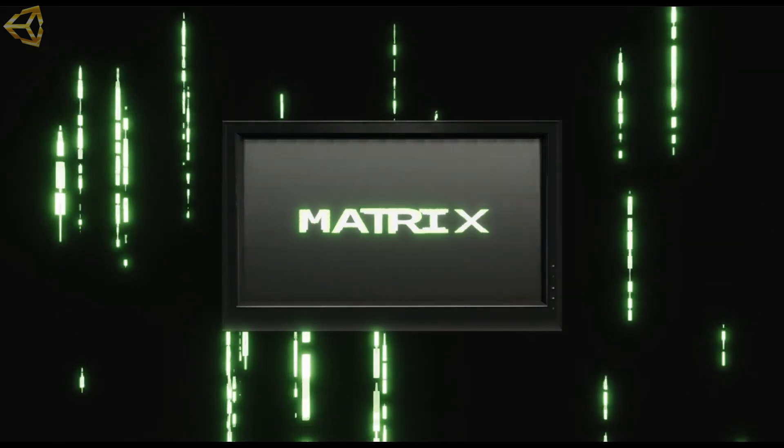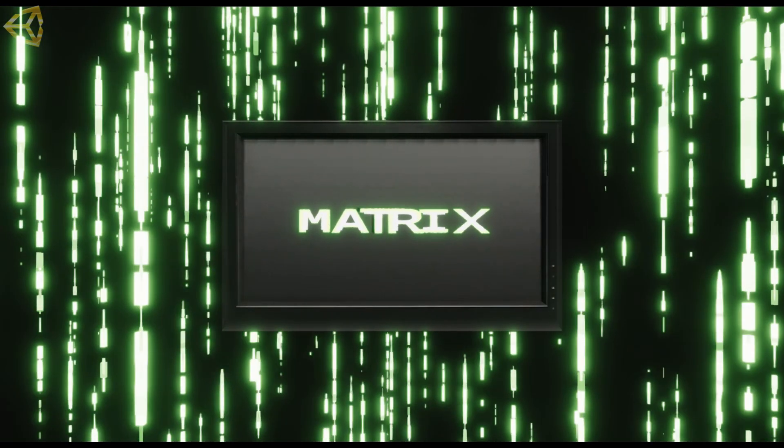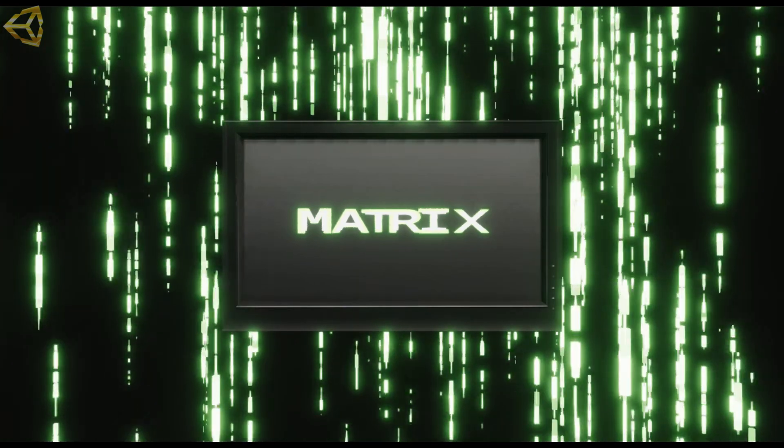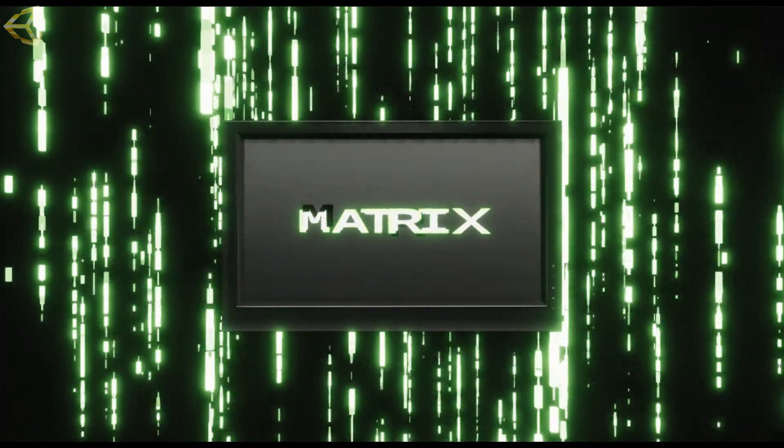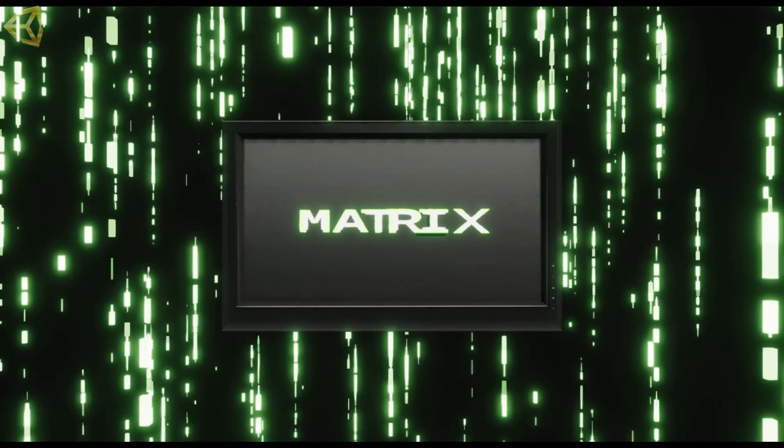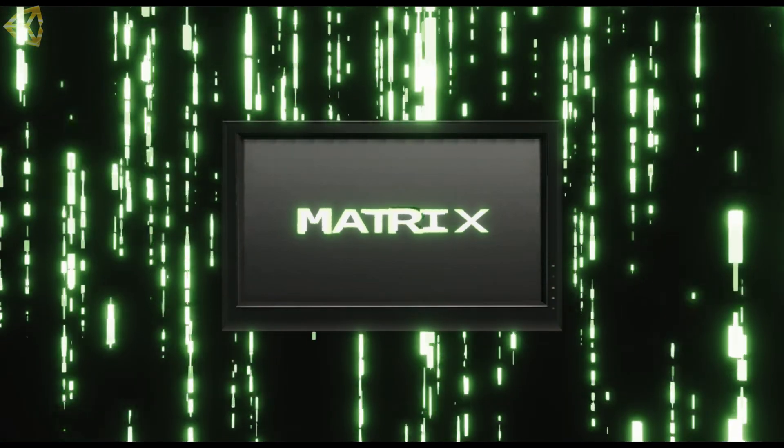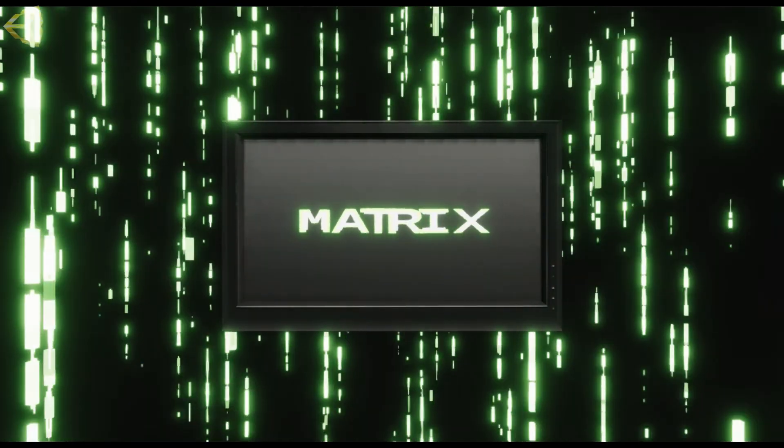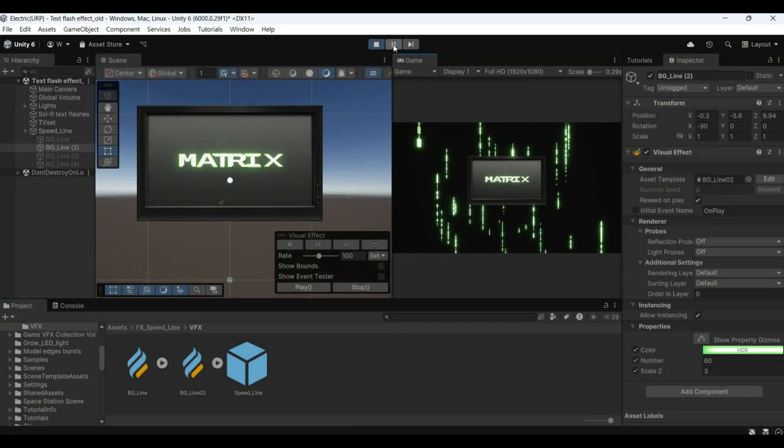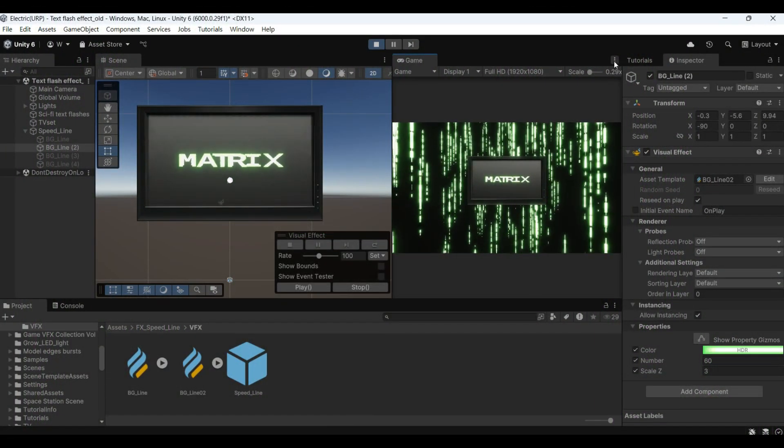Hello everyone, welcome to my channel. The case I want to demonstrate today is using Unity VFX Graph to create a text flashing effect. Use highlights to gradually generate from left to right in dynamic motion, creating a feeling similar to the text flashing in science fiction movies.